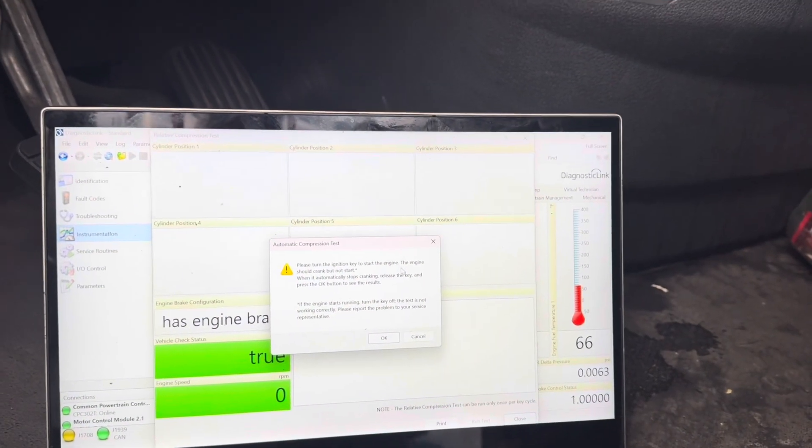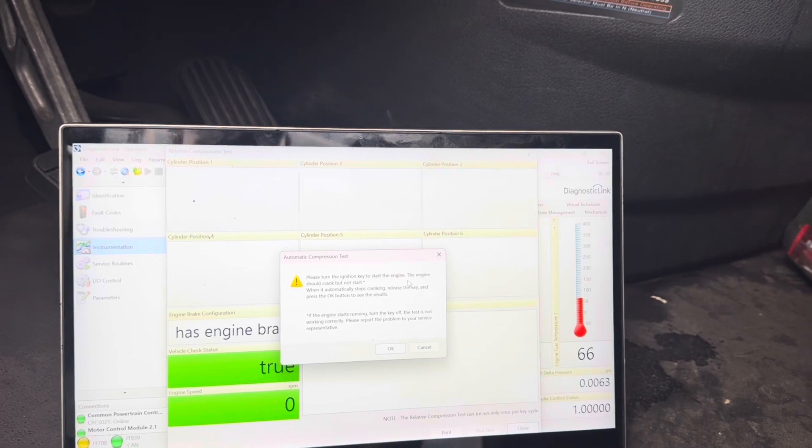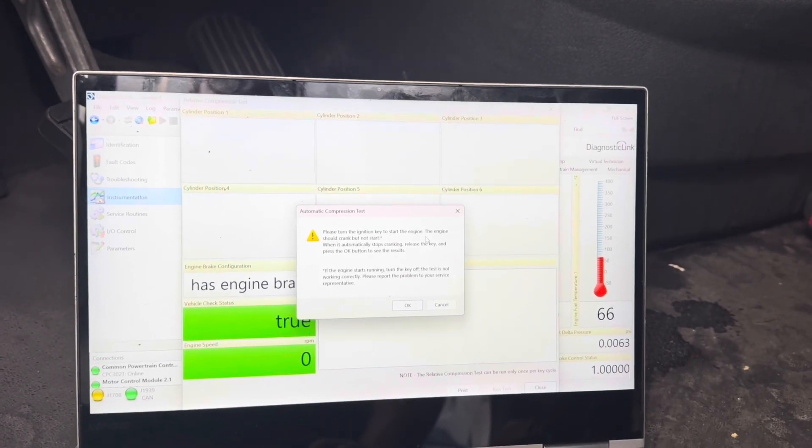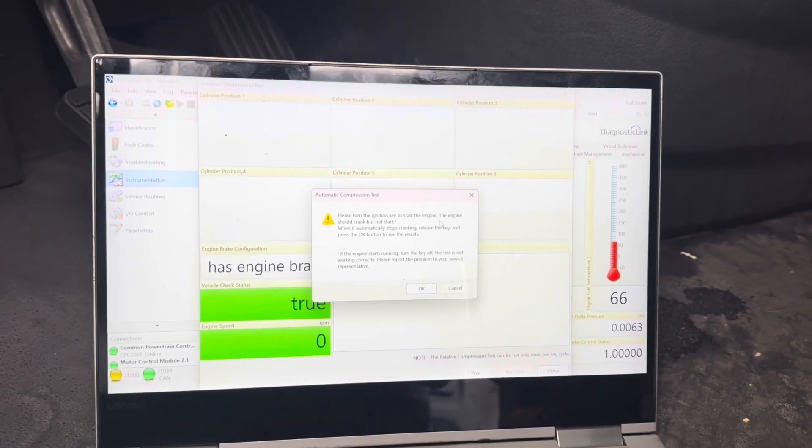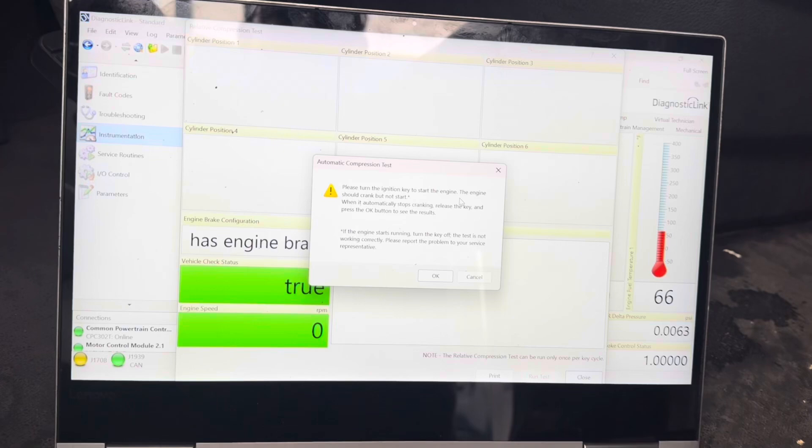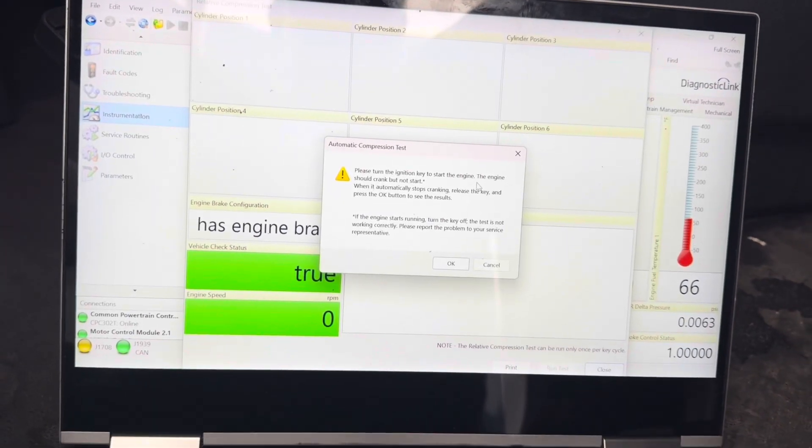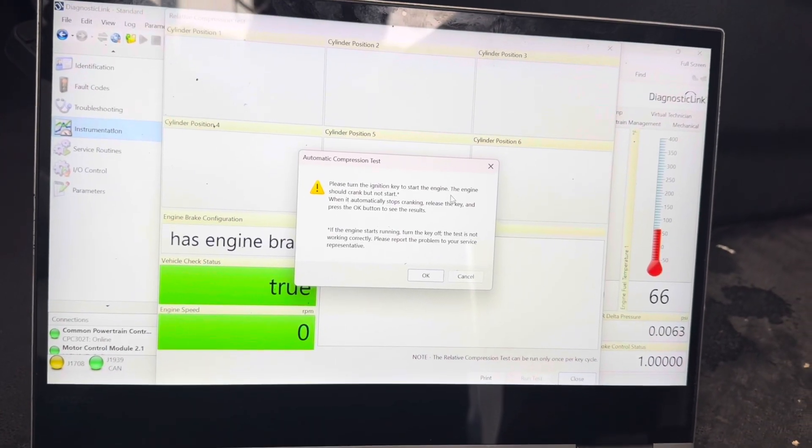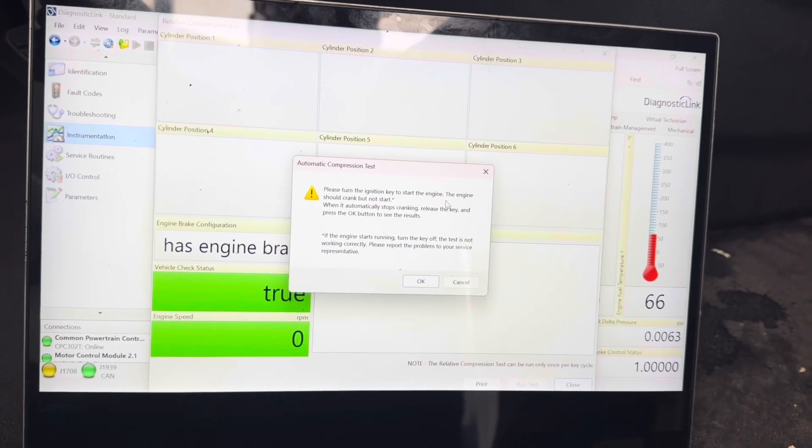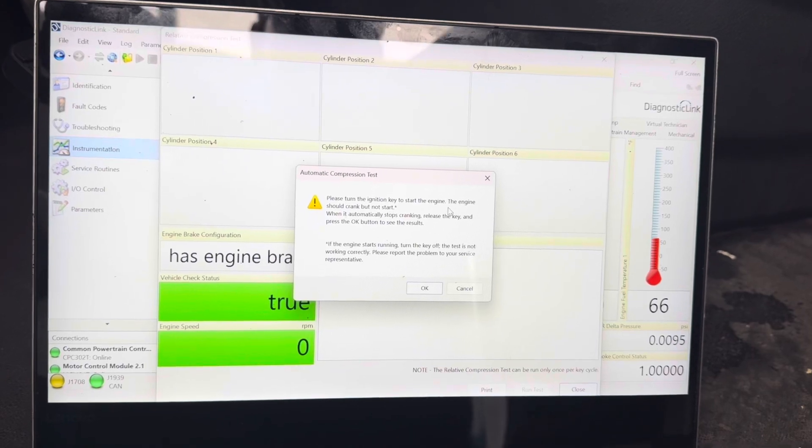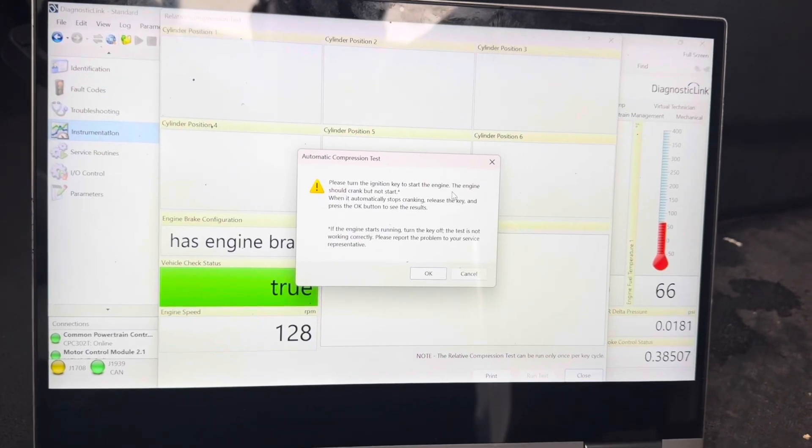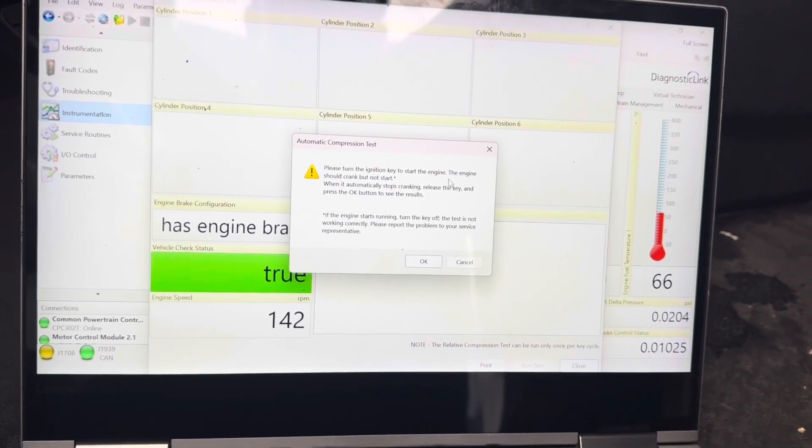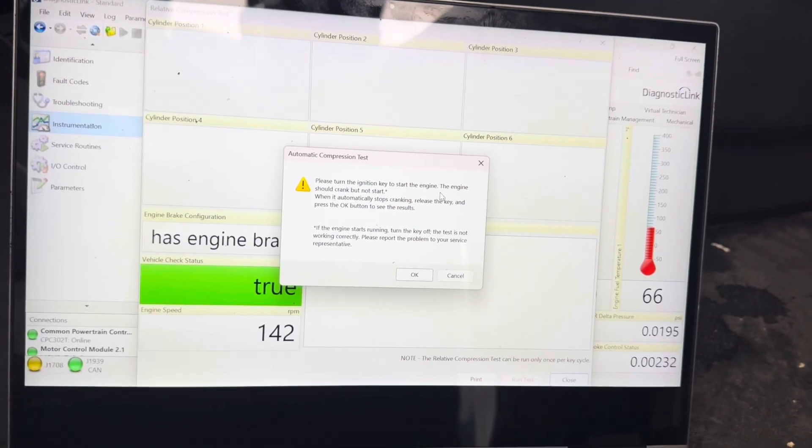Okay guys. So valve adjustment has been done. This is the 2020 Freightliner Cascadia with the DD-13. So what I'm going to do right now is I'm going to go ahead and do the crank test, automatic compression test. Let's see what the results are. You can already hear the difference when it cranks. It doesn't have that struggle.